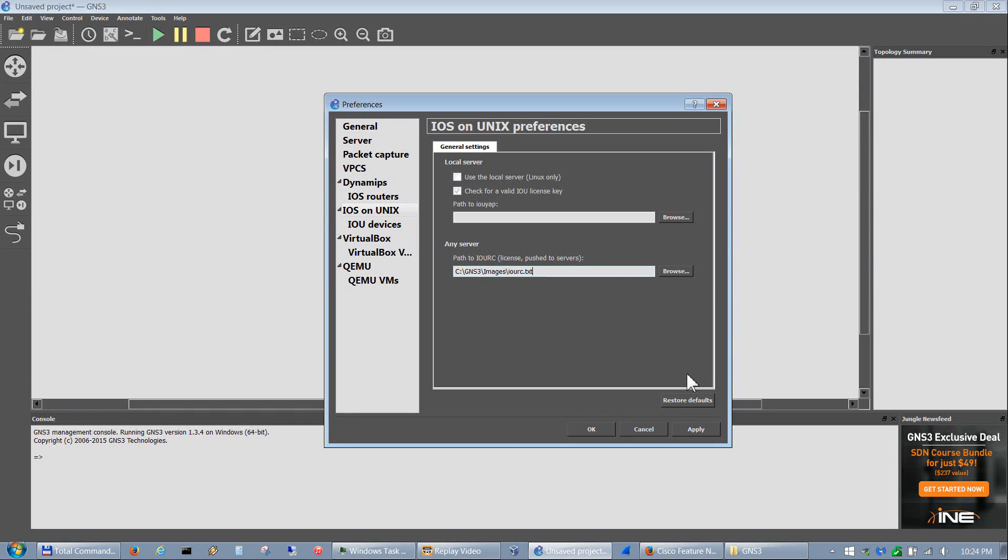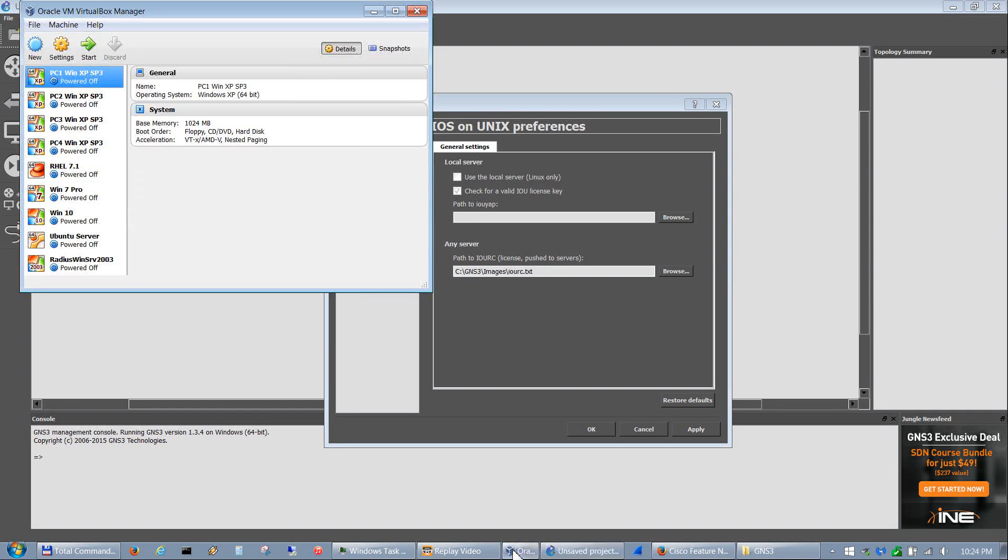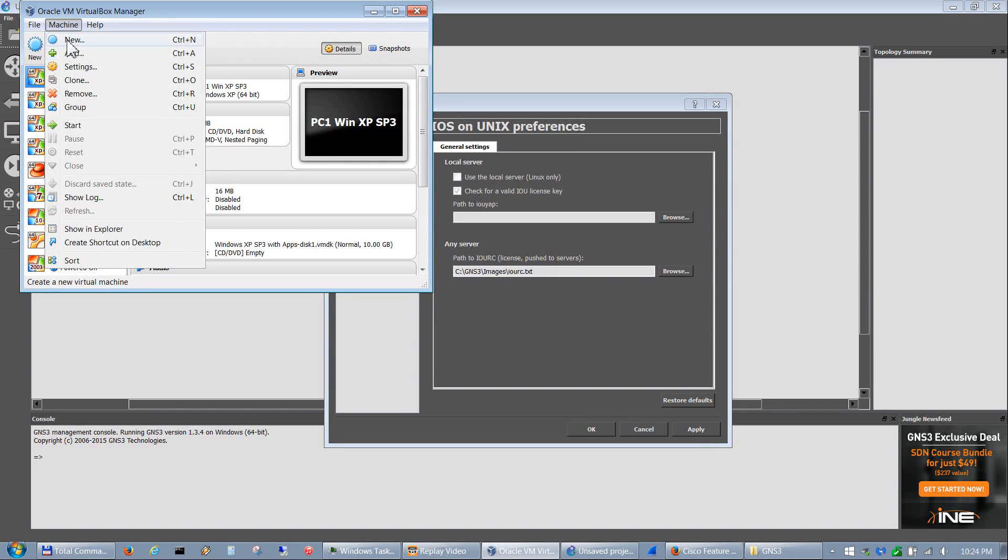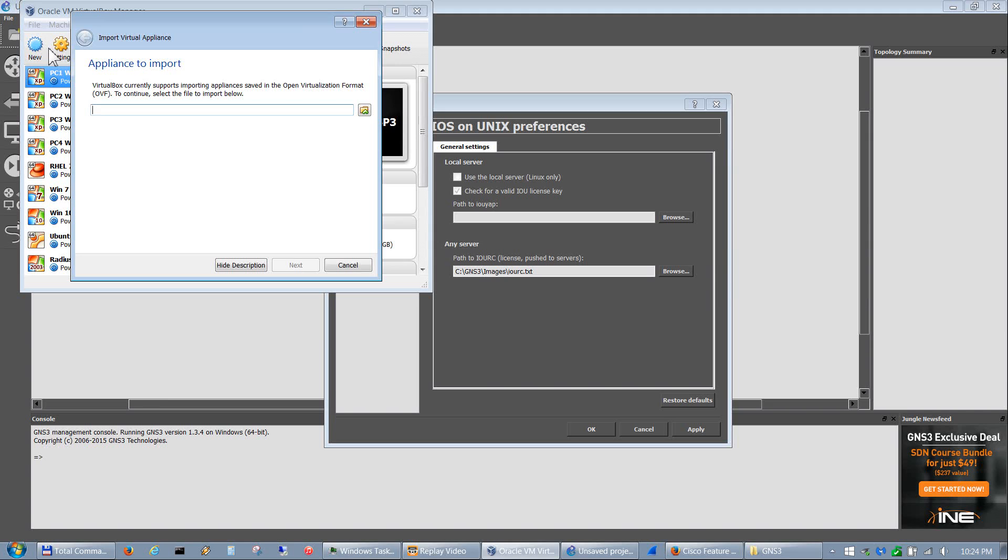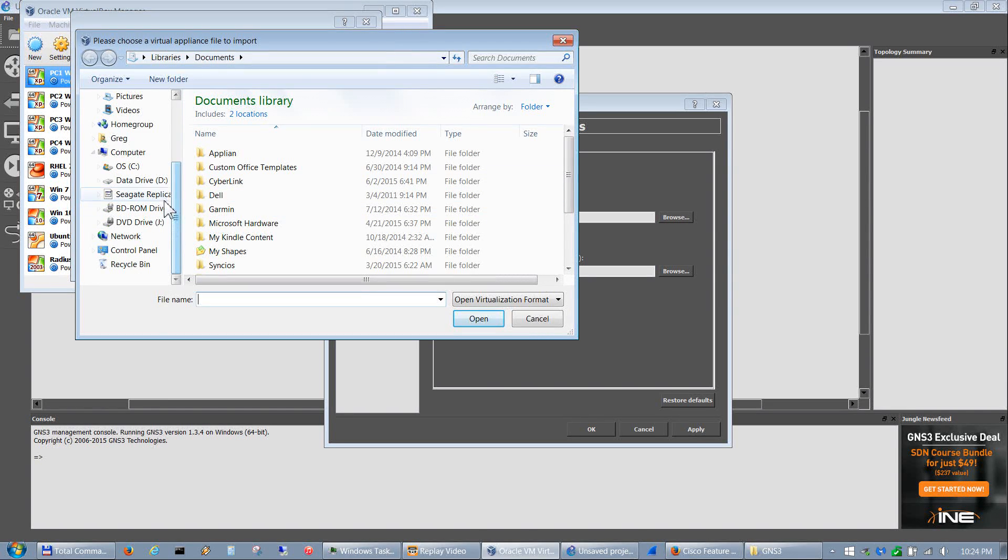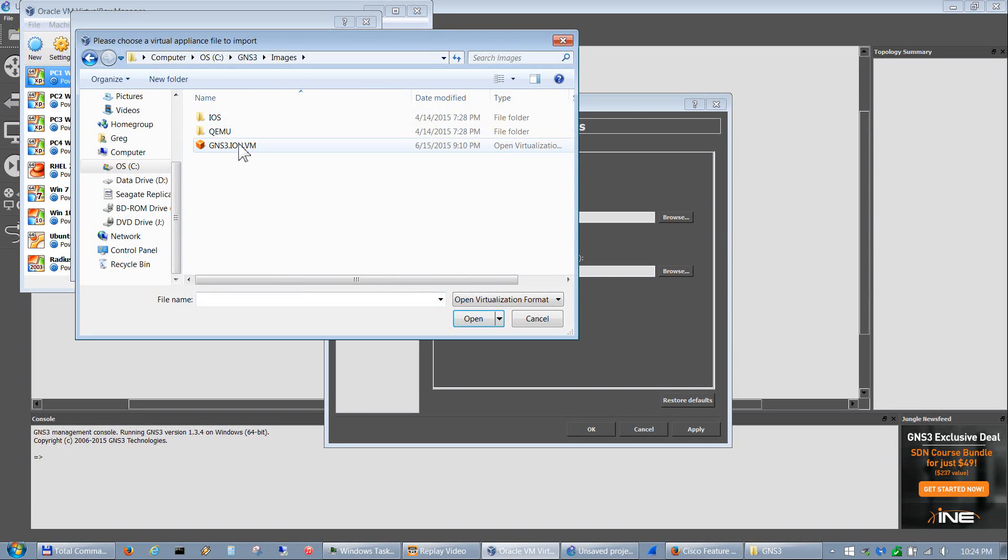From there we have to load up the IOU VM into VirtualBox. Let's bring up VirtualBox. To do so you go to File, Import Appliance, and browse to where that file's at. Again, I keep mine in C:\GNS3\images, and there it is.